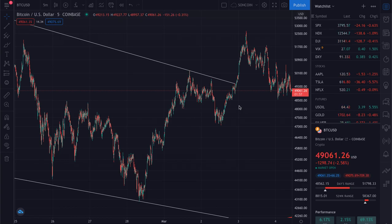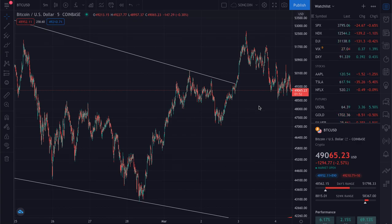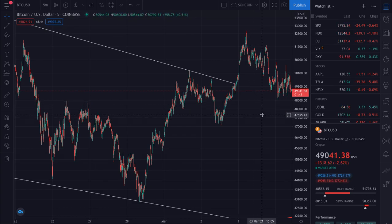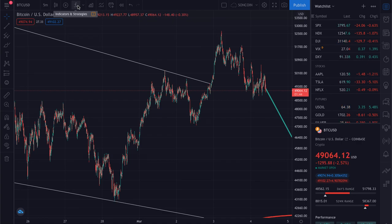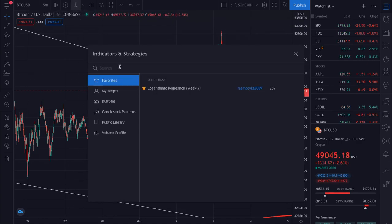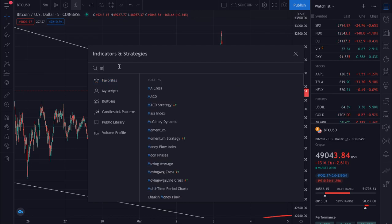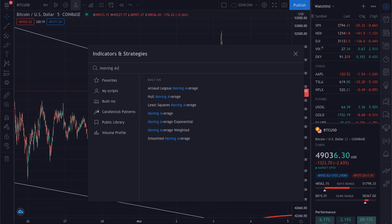Hey, what's up guys, welcome back into the crypto verse. Today I'm going to teach you how to set up moving averages — more specifically how to set up the 20-day or 50-day moving averages. The first thing you want to do is click on the FX button near the top for indicators and strategies, then type in 'moving average' — just the plain moving average.